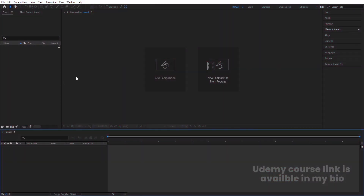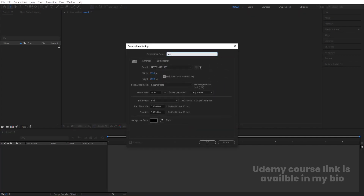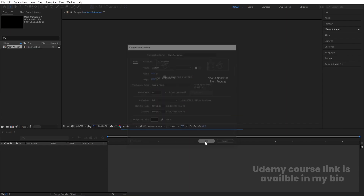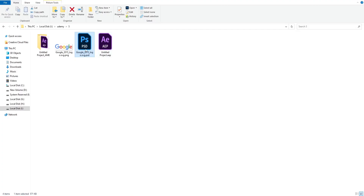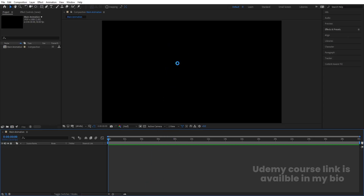Here we are in Adobe After Effects. Let's create a new composition — I'll call it 'Main Animation'. Width is 1920, height is 1080, frame rate is 30, duration is also 30 seconds, background color is black. Simply hit OK. I have this Google PSD file over here and I'll bring this into After Effects.